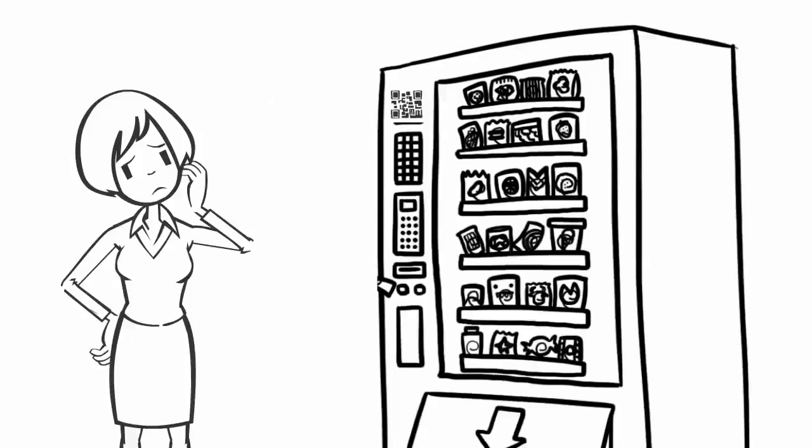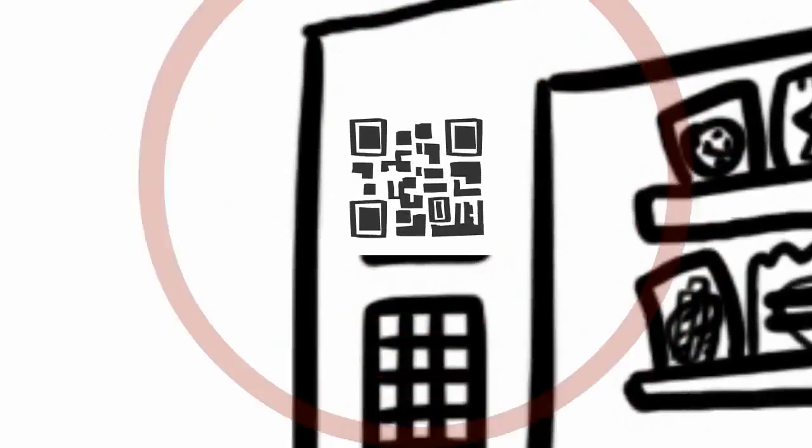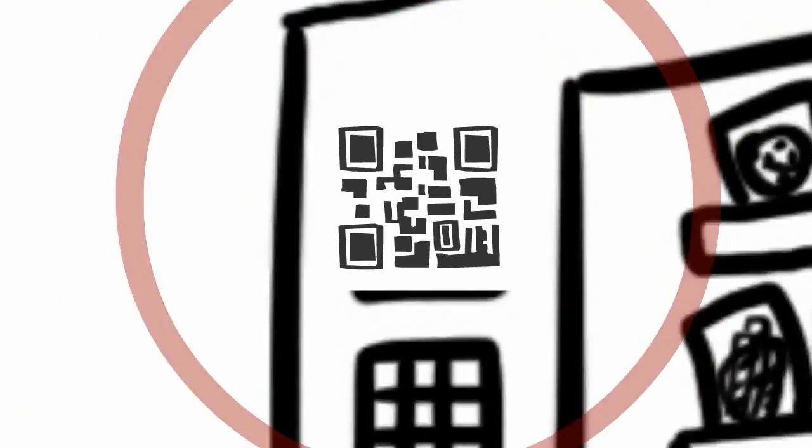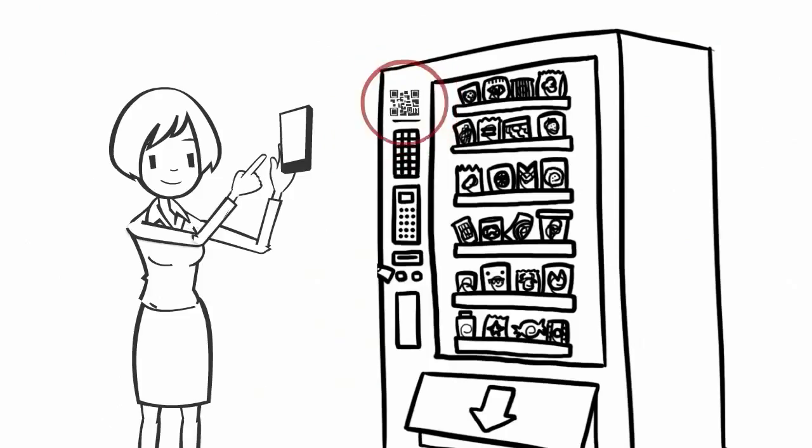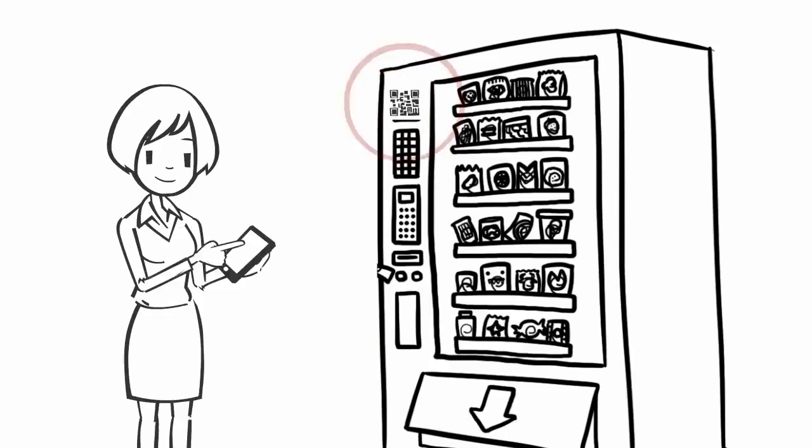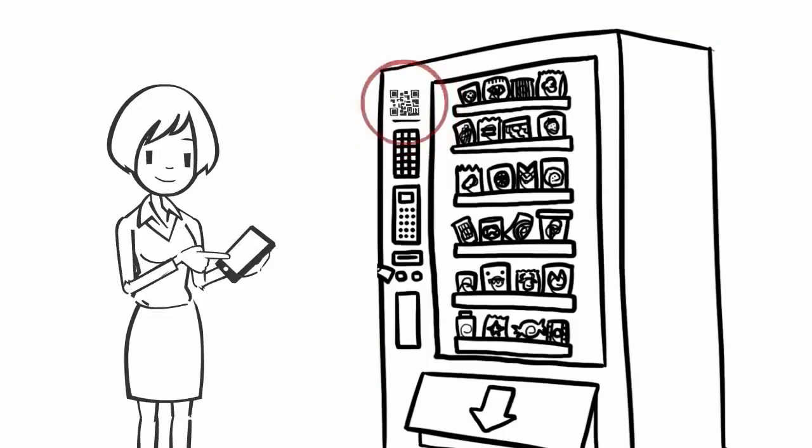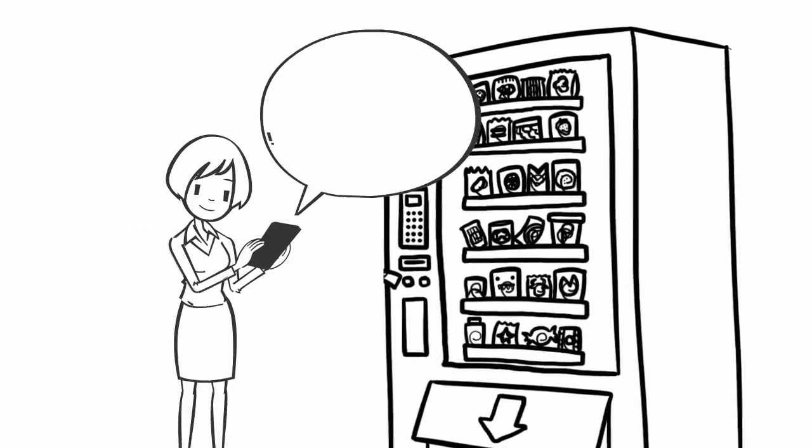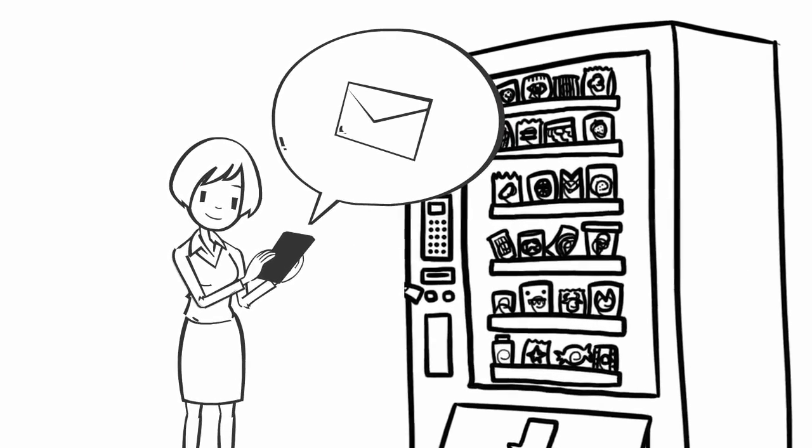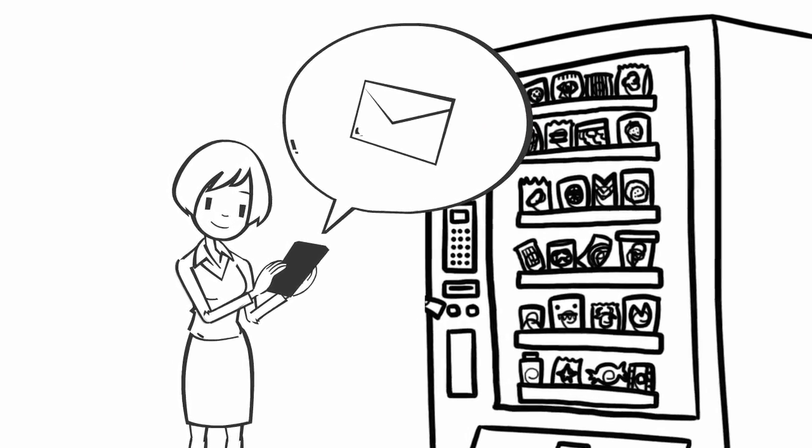She's about to go complain to a manager when she sees that the vending machine has a sticker with a QR code. She uses her mobile request platform to scan the code and contact customer service. She then immediately receives an email.